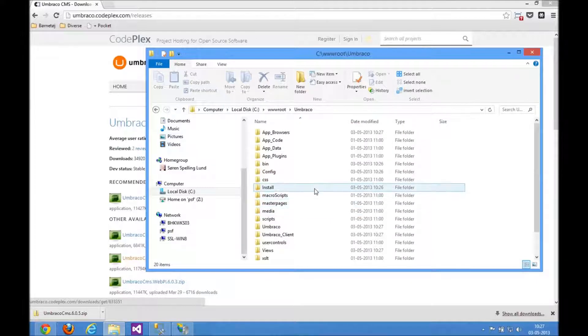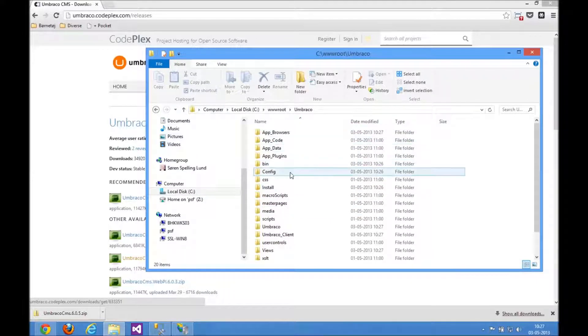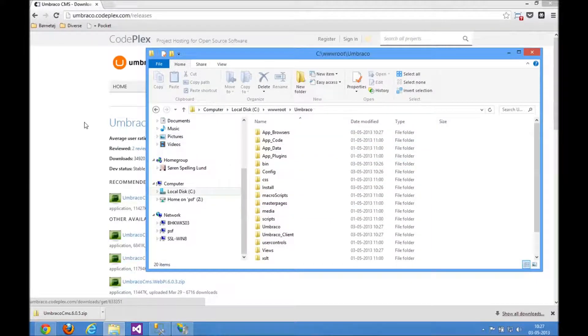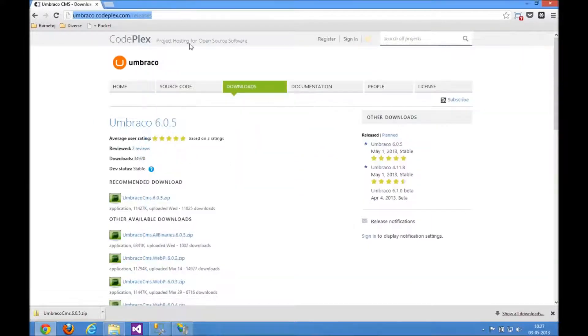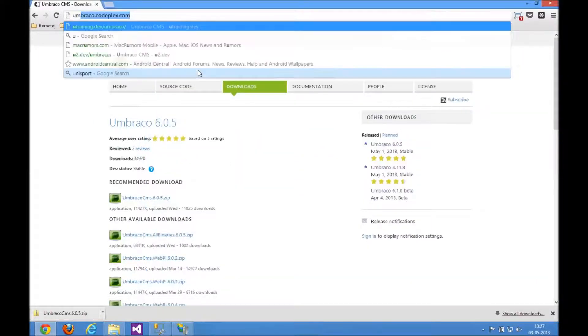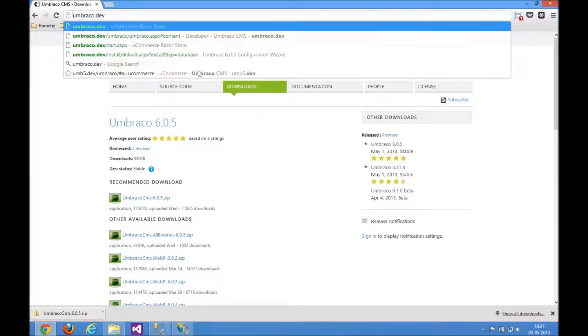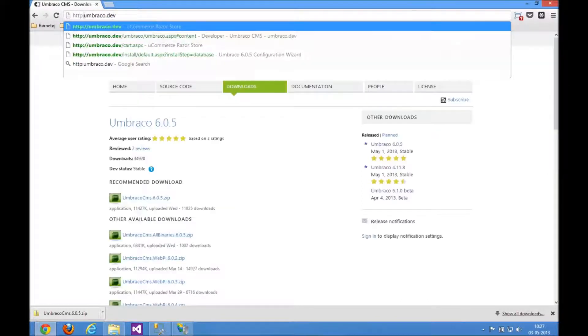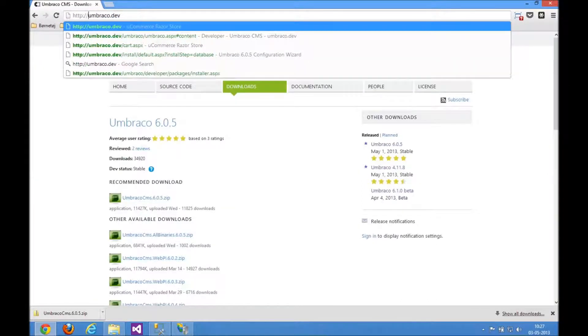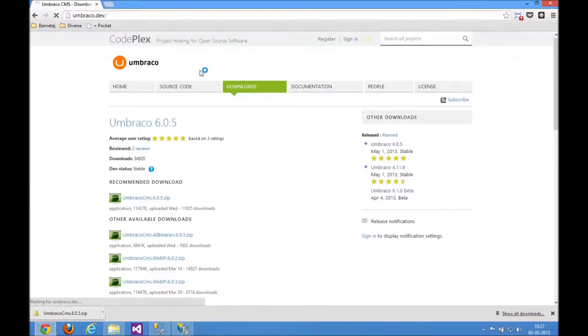So all the files are in place in the Umbraco website. And now I just need to access it on the hostname that we just set up. So Chrome requires me to do HTTP here. So let's just do that.